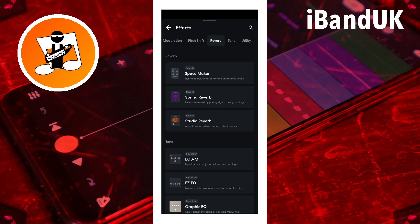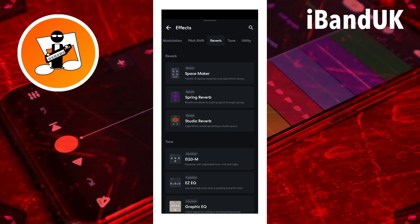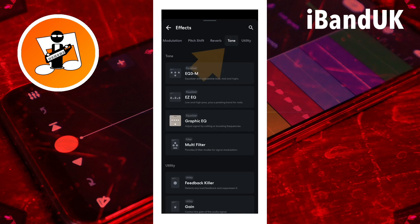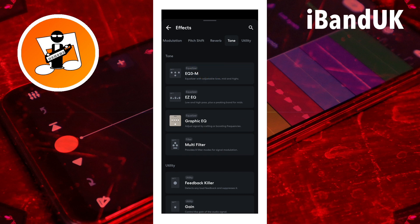Reverb effects add a reflected version of the track recording to give the impression of distance. Tone effects change the tone of the track recording by adding or removing sound frequencies.